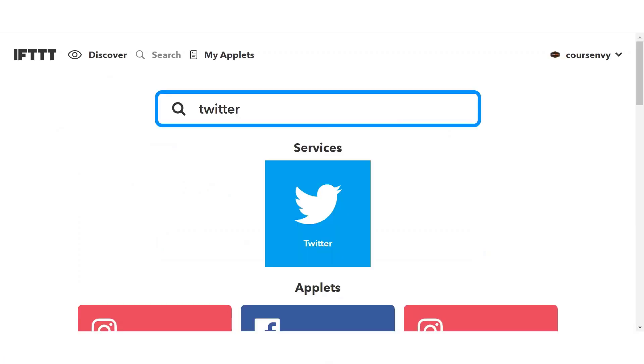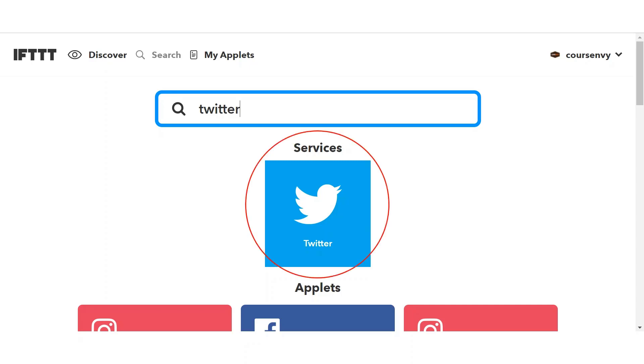So let's search Twitter. As you can see, once you search a keyword, it'll bring up both services you can sign into for your specific business. And below that, it'll bring up applets that are already created by other users that link with that service. So let's click the Twitter service option first.